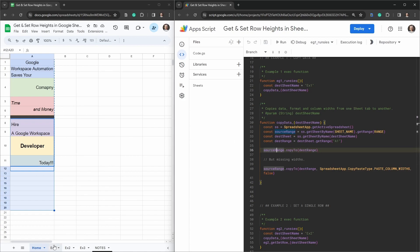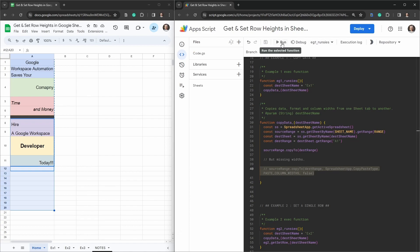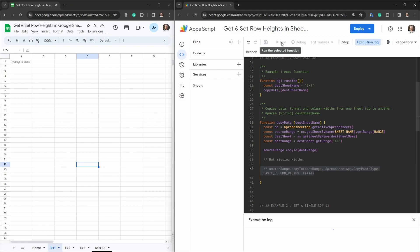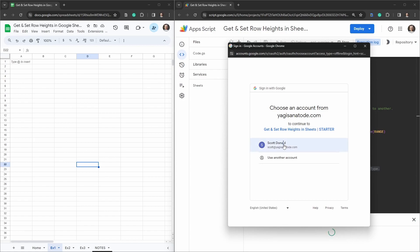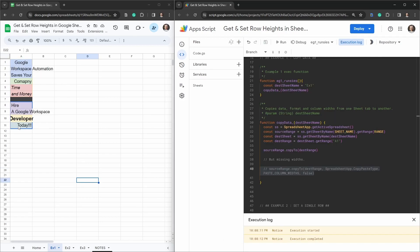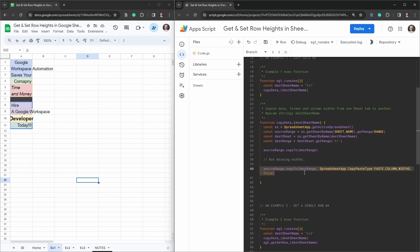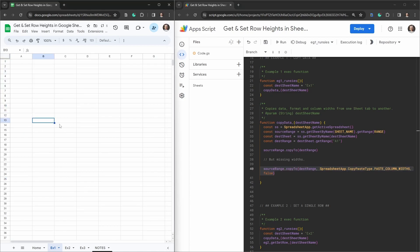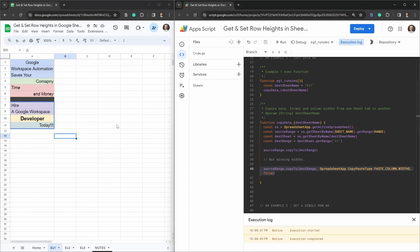Let's give Example 1 a run. After authorizing the sheet, you can see the rows and columns haven't been catered for. As we learned in the previous tutorial, we can use copyTo with an extra parameter — SpreadsheetApp.CopyPasteType.PASTE_COLUMN_WIDTHS set to false. Re-running that gives us our column widths, formatting, and data copied — however, our row heights are still missing.